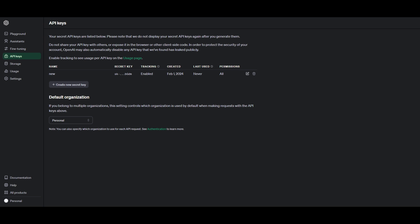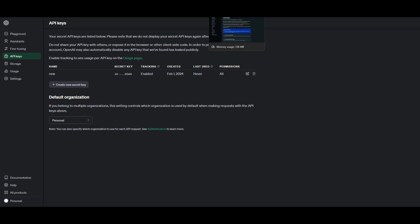This is by going to the platform.openai.com slash apikeys website. Once you are here, you can generate your own key, add a billing account that's linked to the API key so that you can utilize the models that are provided from OpenAI. So once you have this API key ready with the functional billing that's linked to it, you can install Docker.